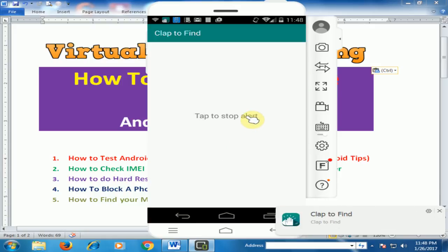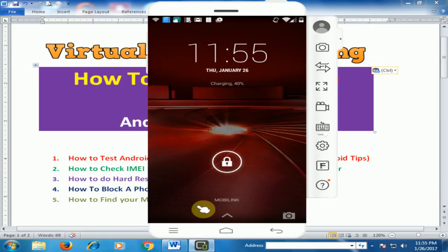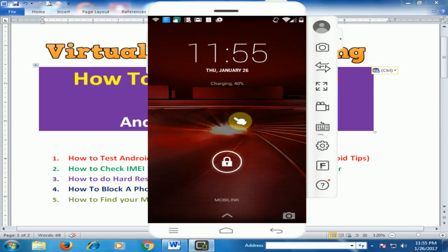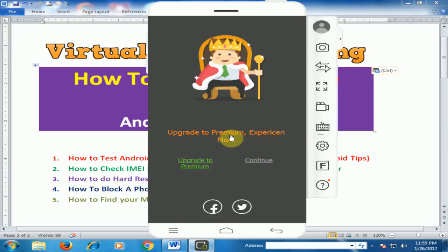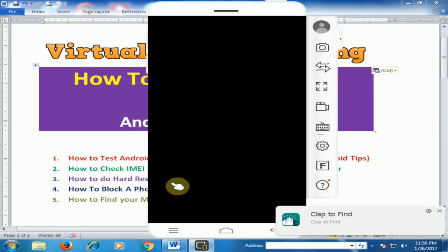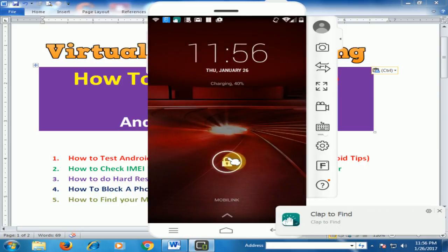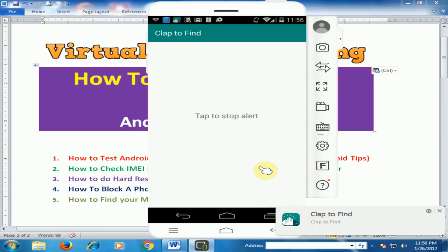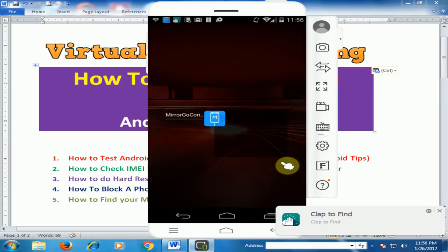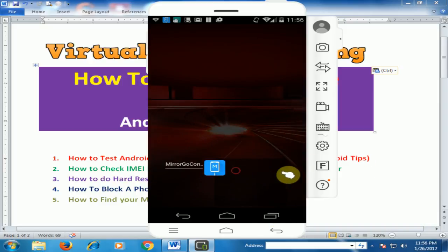It is ringing. Now your mobile is locked and you forgot where you placed the mobile. Just clap three times and it is ringing. Now just close it.